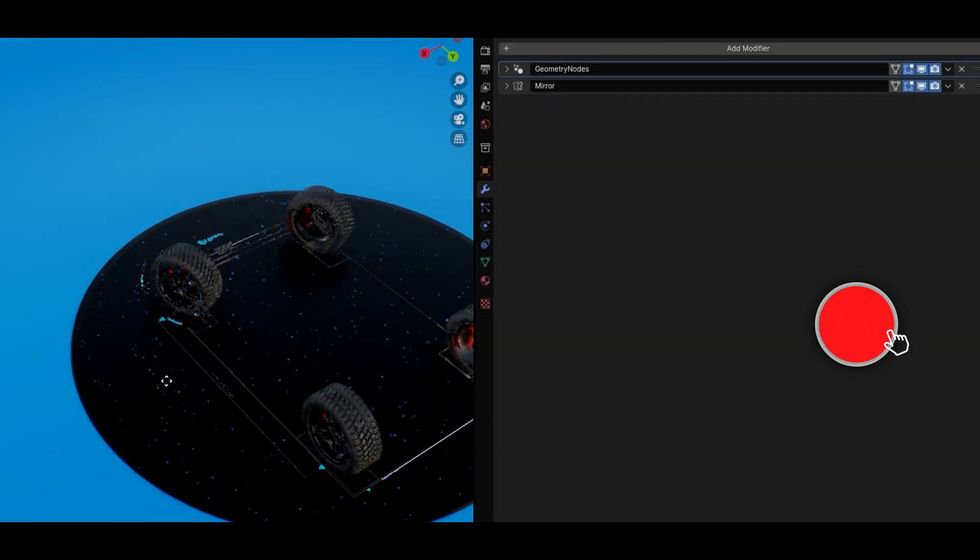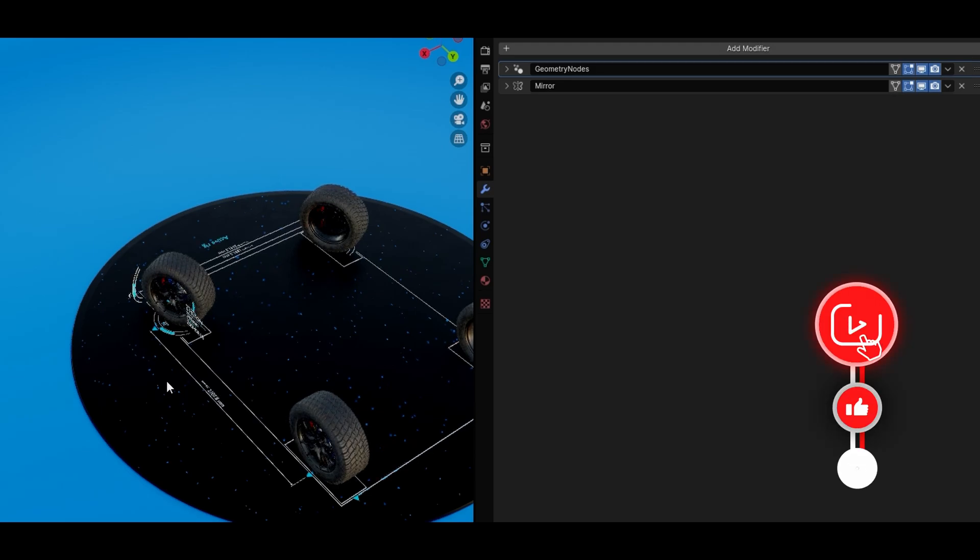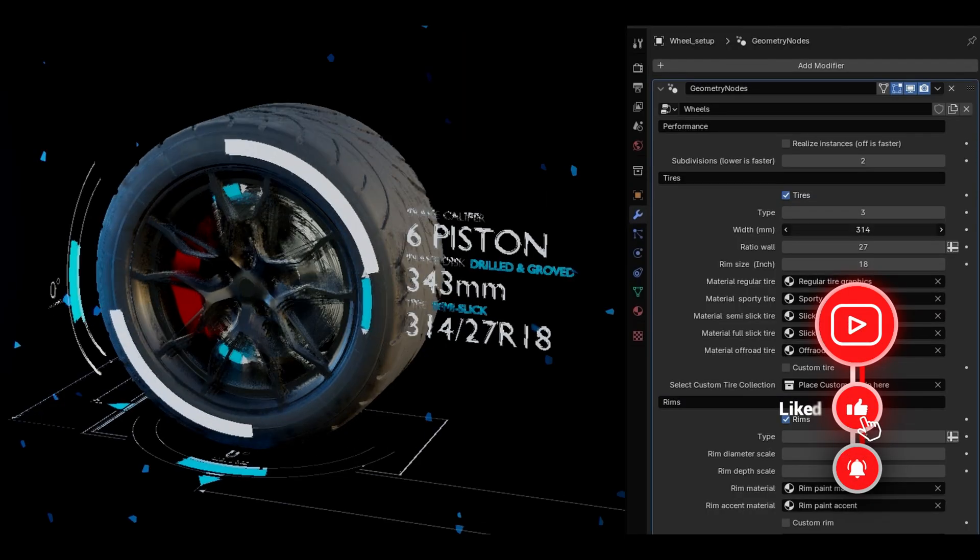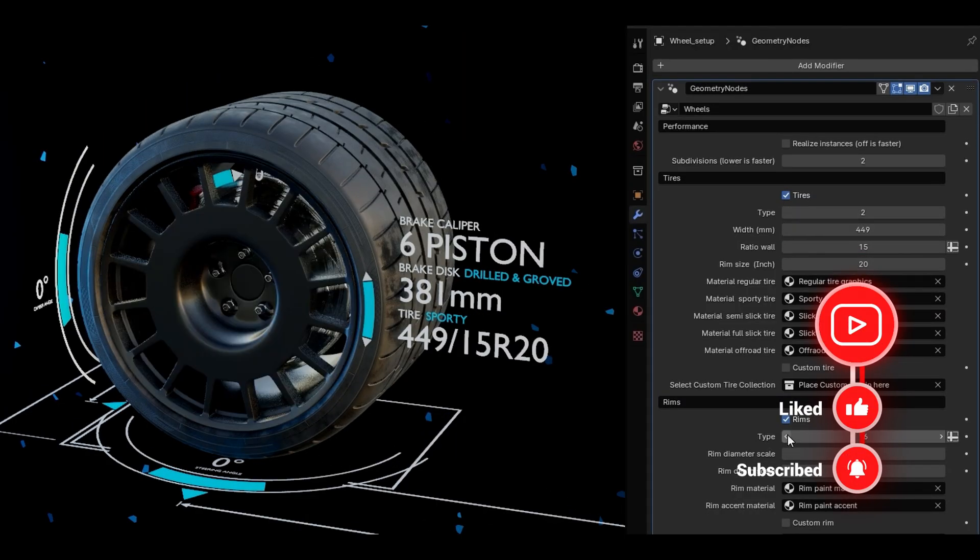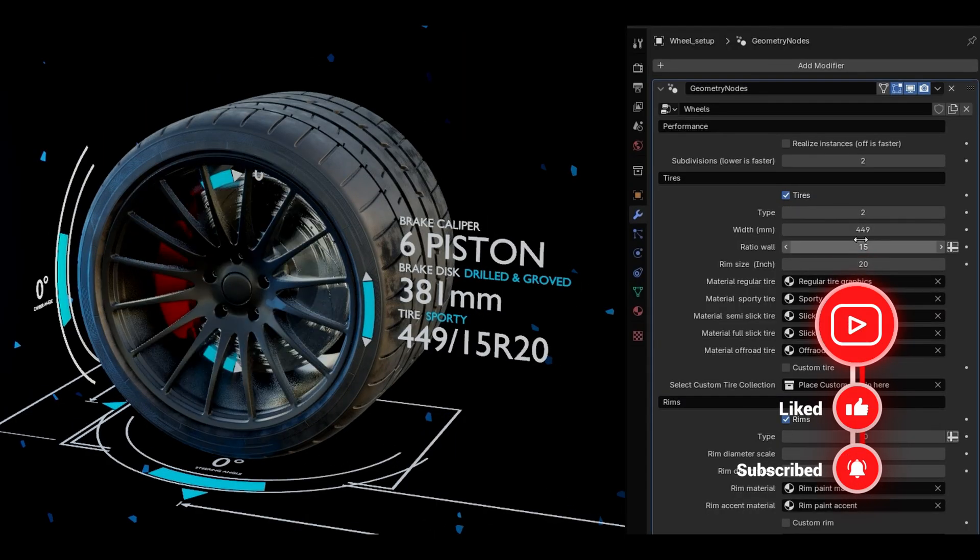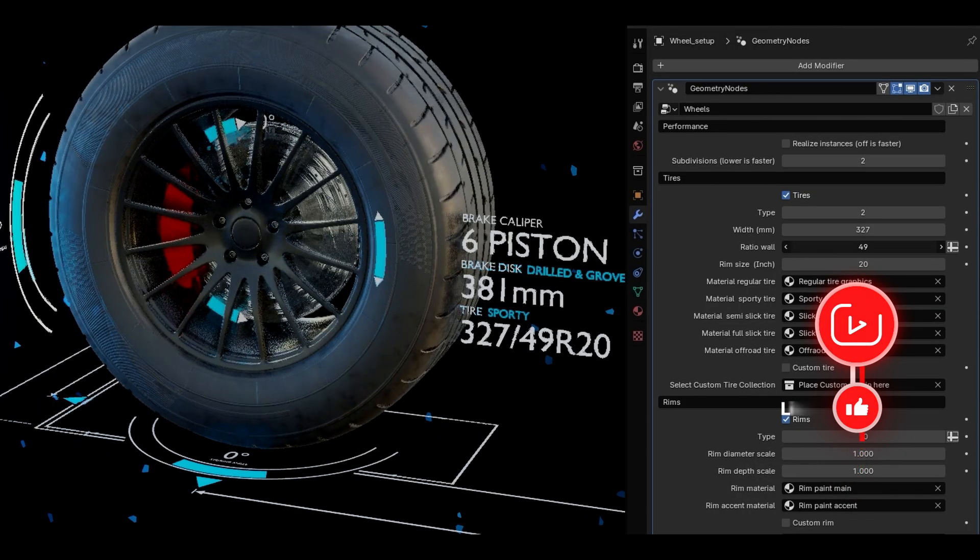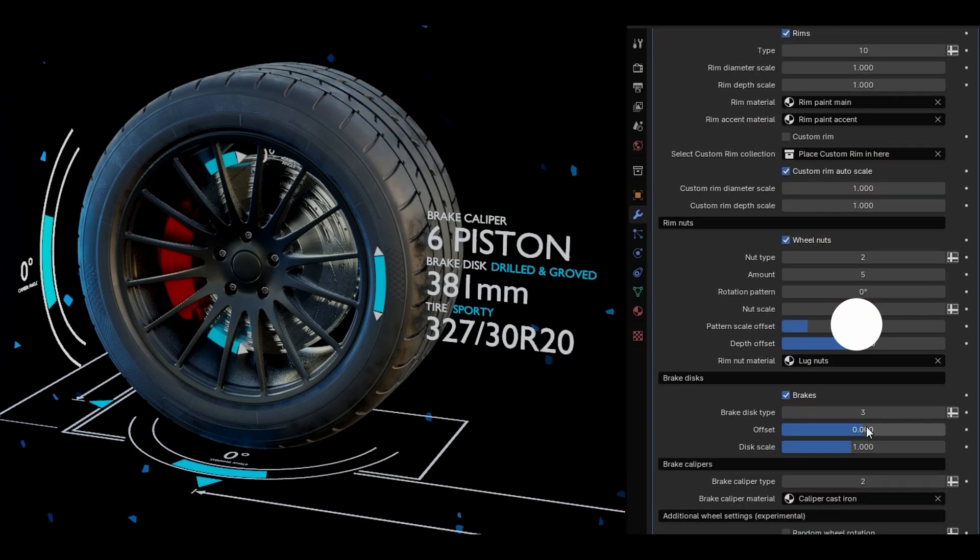If you find this video helpful, be sure to like and subscribe for more Blender tools and tips, and you'll find the link to the tool down in the description. Now, let's get creative.